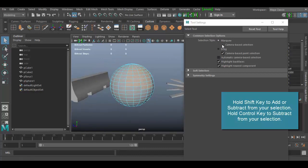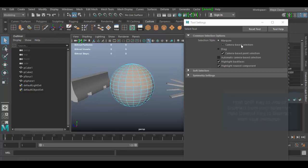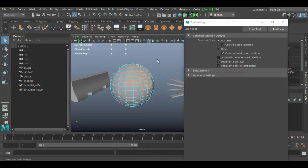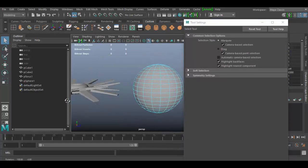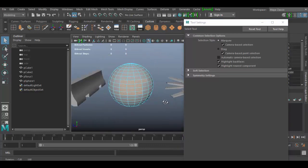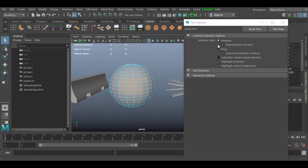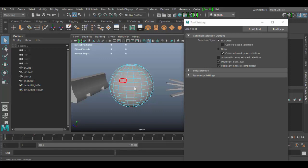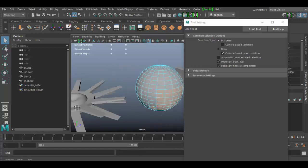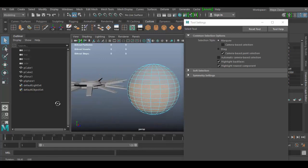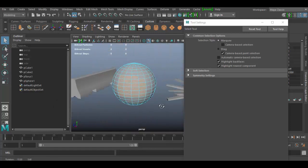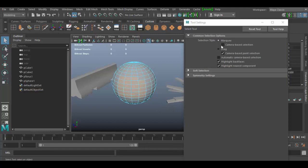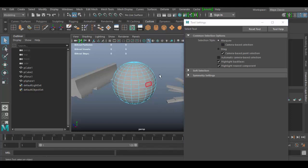So if you check this little box next to marquee, it says camera-based selection. What that'll do is prevent you from selecting to the other side. So if I click out and deselect, and I just select inside here, you'll notice it doesn't select on the other side. However, if I uncheck that, click out, and then again do that same thing, select some in here, you'll notice it goes through to the other side. So that's a useful little checkbox there to kind of figure out whether or not you want it to go through or not.